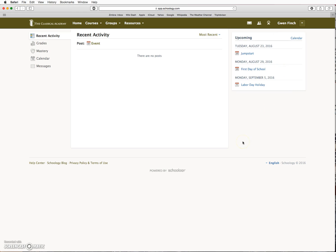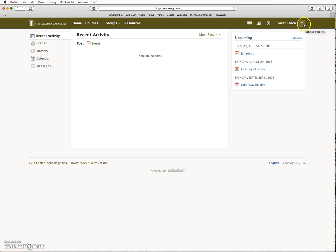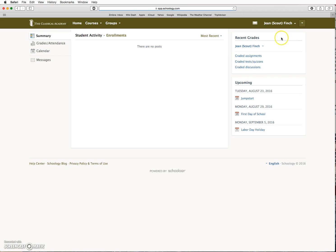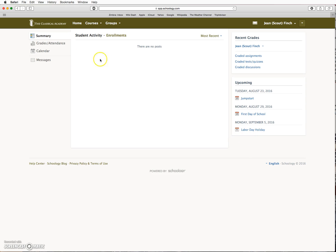Some things to keep in mind. Some Schoology content is primarily for parents. To view this content, make sure your name is displayed in the upper right corner here. When the name of one of your children is displayed, you can view content on upcoming events like those listed here, assignments, and other content for that child.